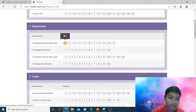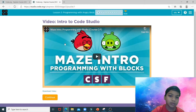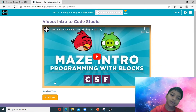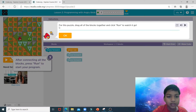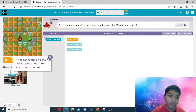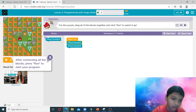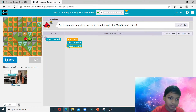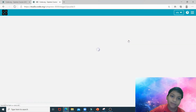Scroll down to programming with Angry Birds number one and click on number one. For this puzzle, drag all of the blocks together and click around to watch it go. This is Angry Bird, so we just need to join these two blocks and join it to the when-run block, then click run and watch as Angry Bird leaps on top of that naughty pig.